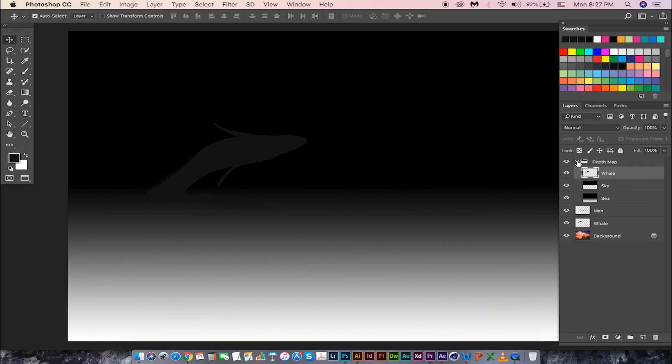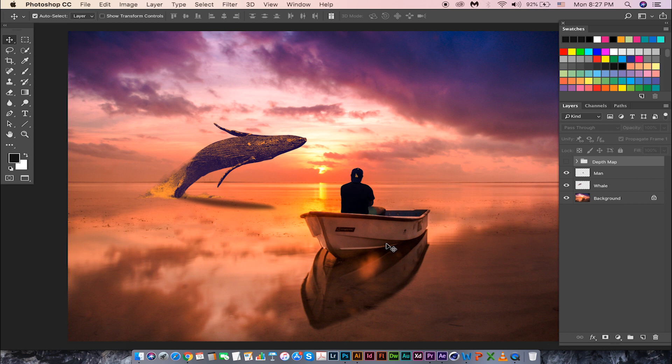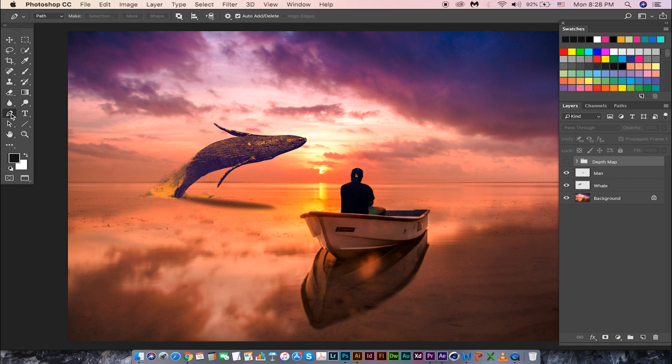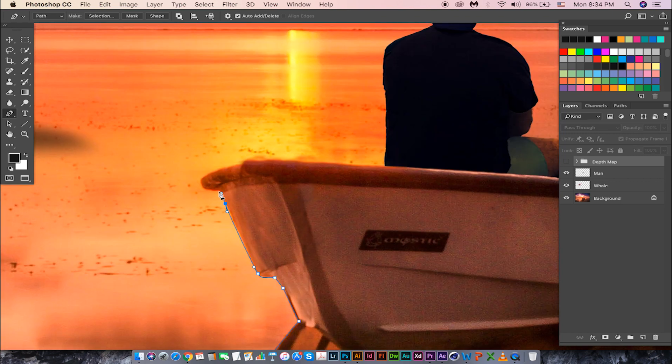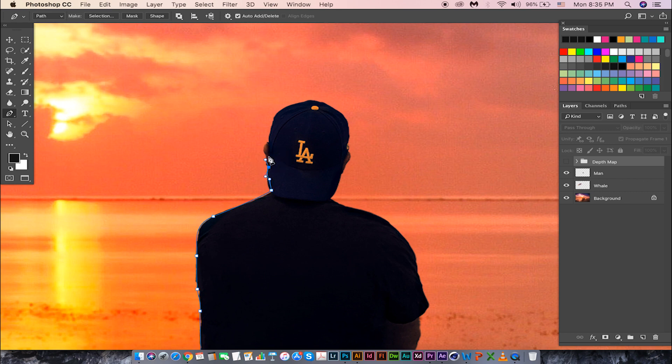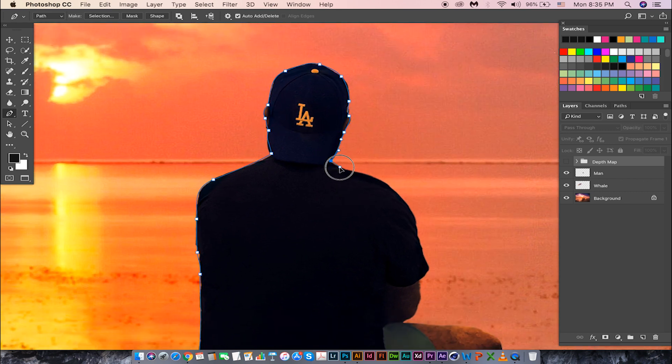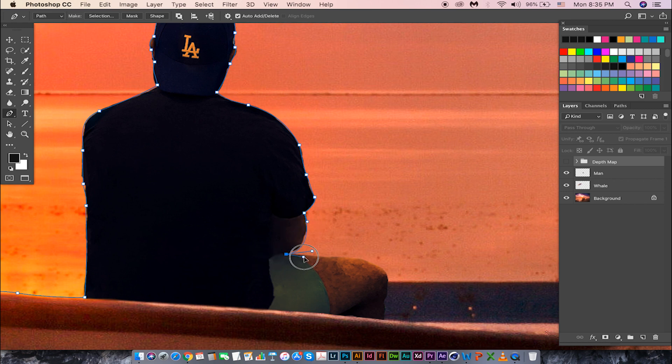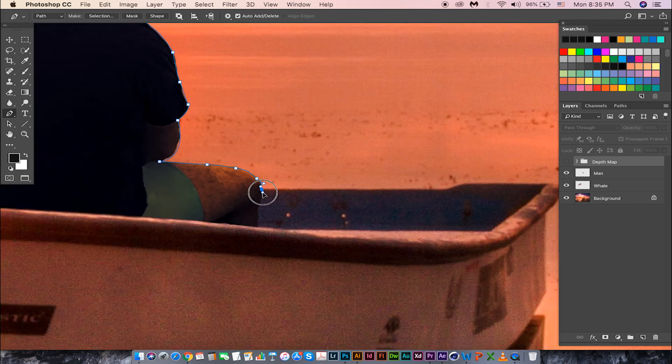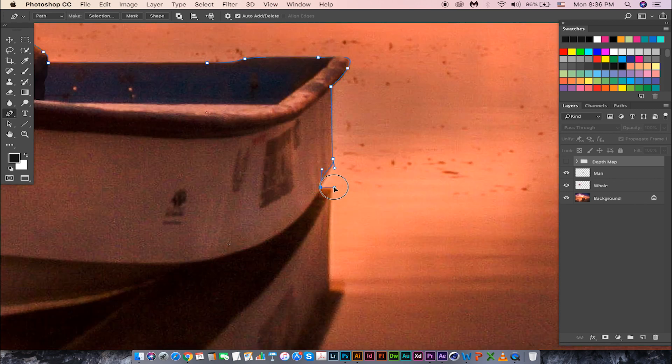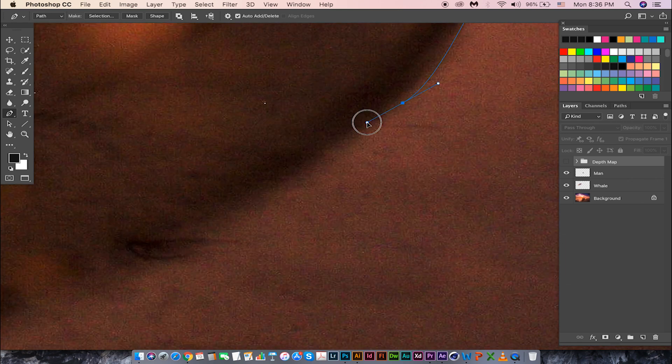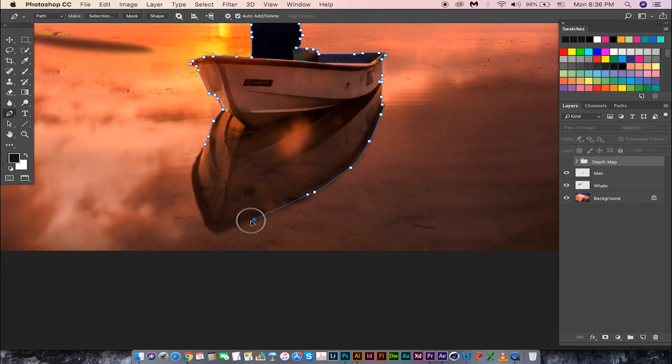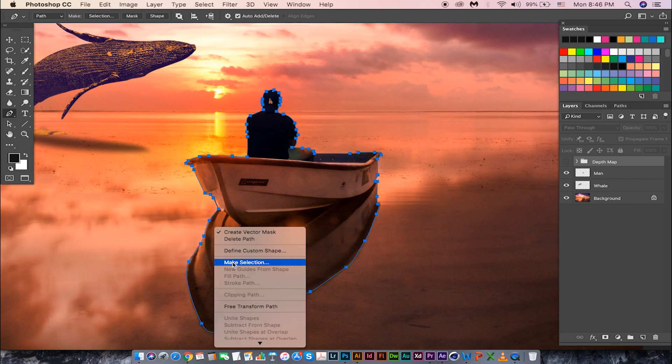Let's turn off this for a moment. Now we need to create depth for this boat with the person sitting. I'm using pen tool to make selection in this case. You can use any selection tool that you want and start selecting the area. Right-click and make selection.